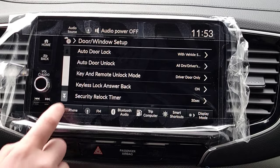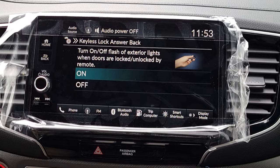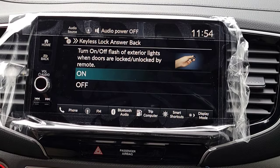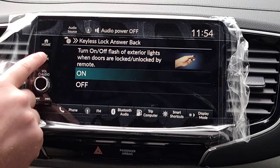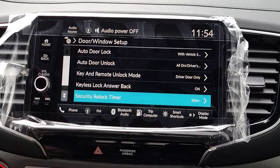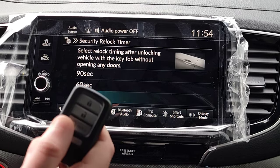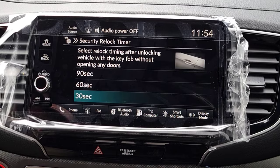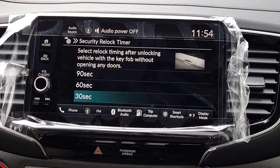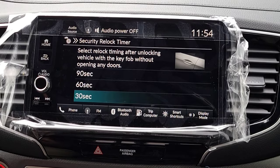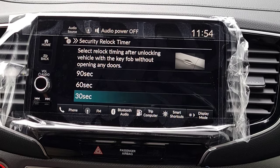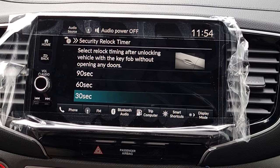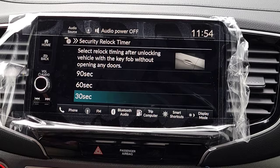You probably want your car to flash lights to let you know it's locked or unlocked — a visual confirmation when you press buttons on your key fob. We'll keep that on. Security Relock Timer: when you hit unlock on the key fob, you have 30, 60, or 90 seconds for someone to open a door. If no door is opened in that time, the doors automatically relock — you never have to think about it.